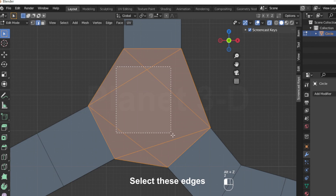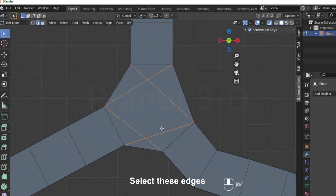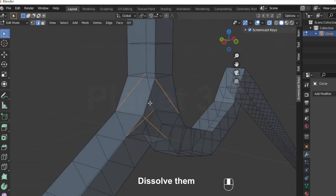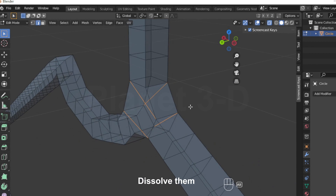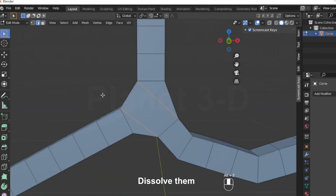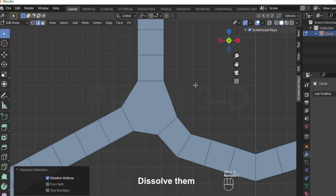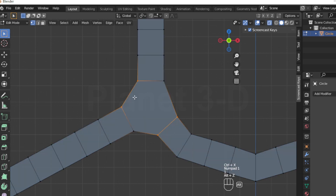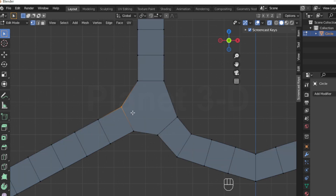Select these edges and dissolve them. Then select these vertices and move them.